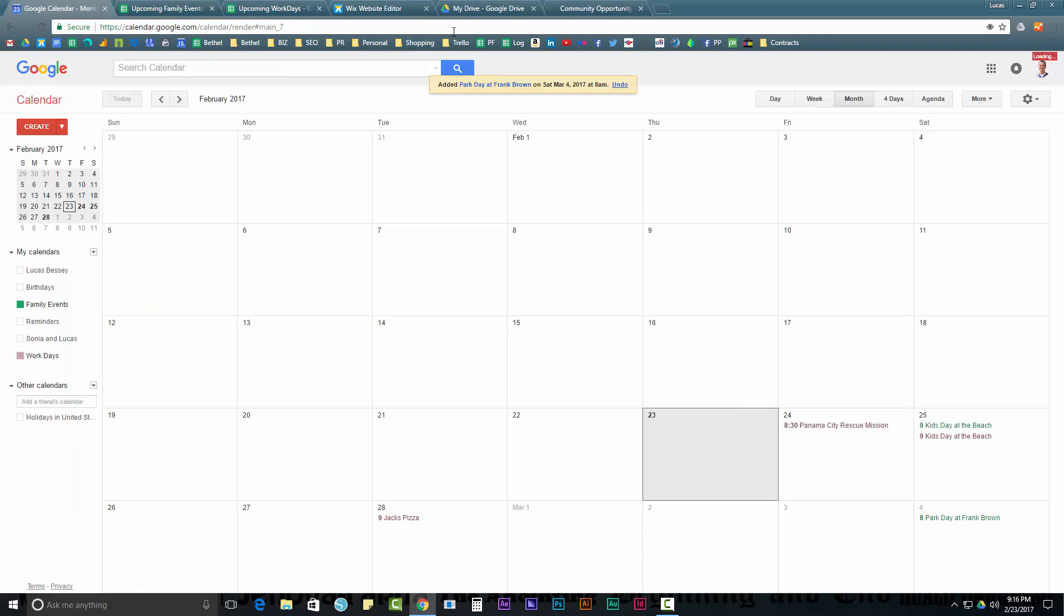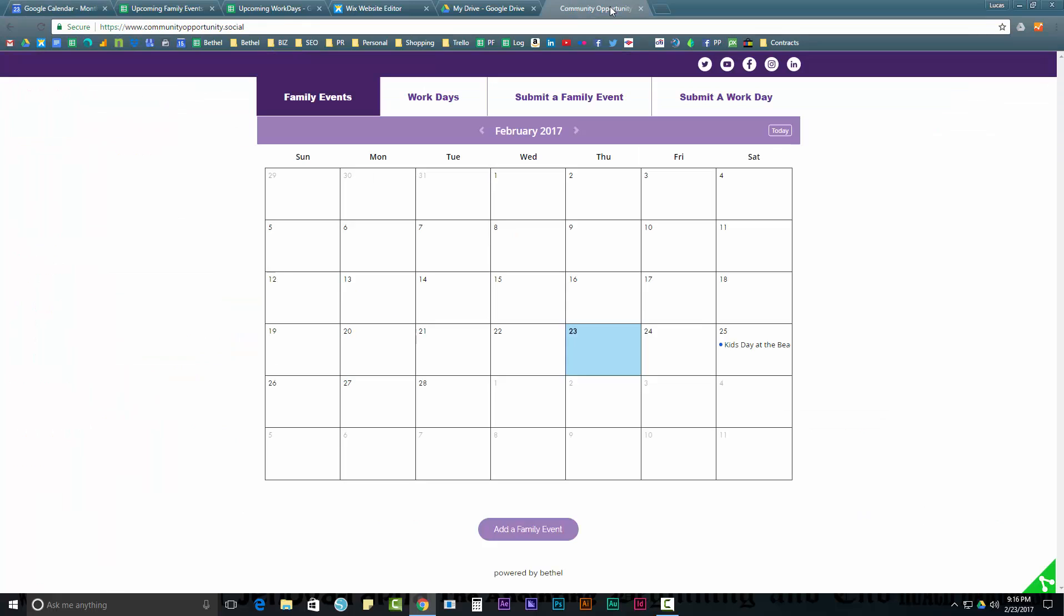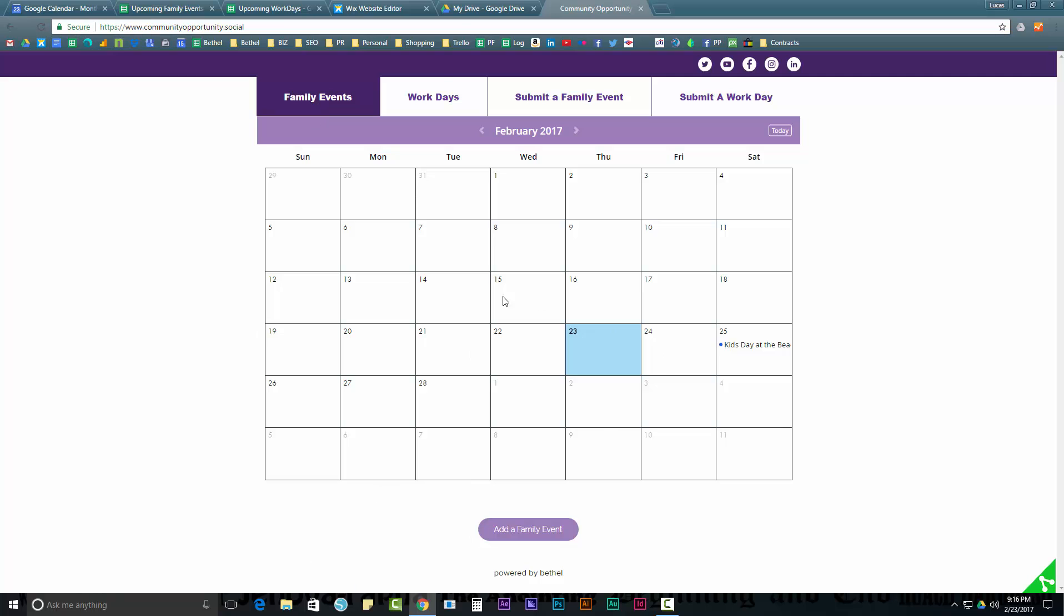Now, you're going to see that event show up on this page automatically in a matter of moments. But let me talk about a few things before. So, we'll come back and check that. It should show up right here on the 4th pretty soon. First, let's talk about how you actually set this thing up in the beginning. Your first step. So, I wanted to show you the end just so you kind of get an idea of big picture. Now, let's go back and start at the beginning.